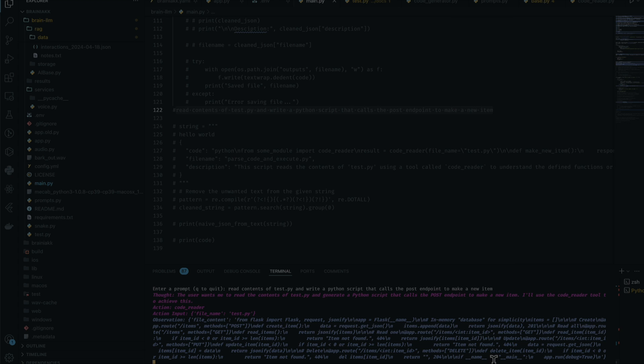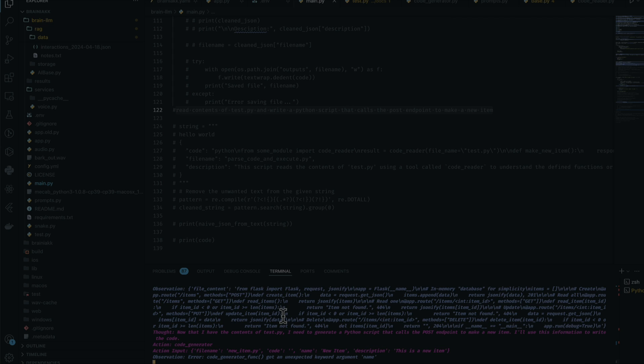As you can see, it's actually using the code reader immediately to read test.py, which is actually really cool because many other smaller LLMs don't do that. And it's using the code generator to actually create it, but I noticed that the code is actually empty, which is not cool.